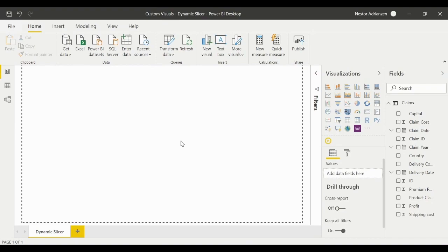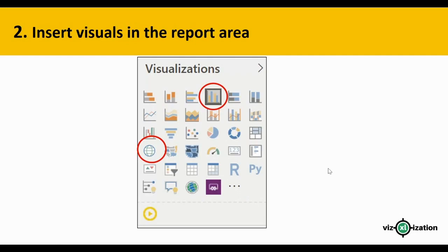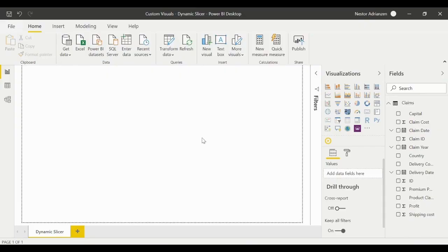Our second step is to insert visuals in the report area. We have two different visuals: a map and a cluster column chart. Let's go back to Power BI Desktop and insert our first visualization — the map.